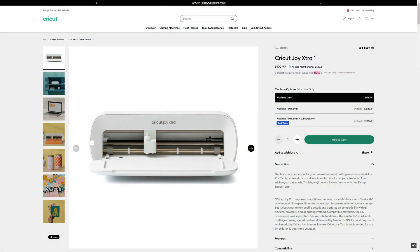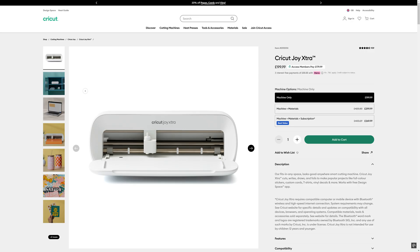So the Cricut is a computer-controlled cutting machine for cutting rather thin materials, such as masking sheet. This is the model I've got, the Joy Extra, which is at the bottom end of their range. I didn't pay that price for mine, I got it when it was slightly cheaper, but on that note I did buy it with the materials pack, which with hindsight I would probably recommend against, for reasons I'll get into shortly.